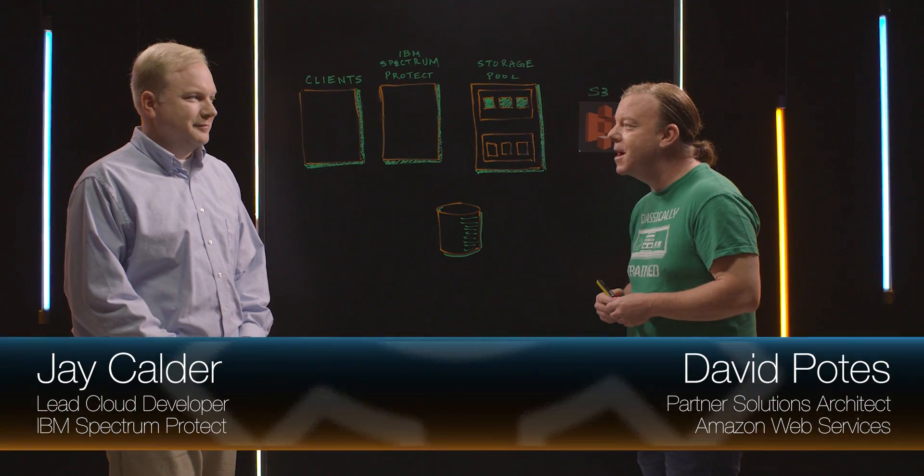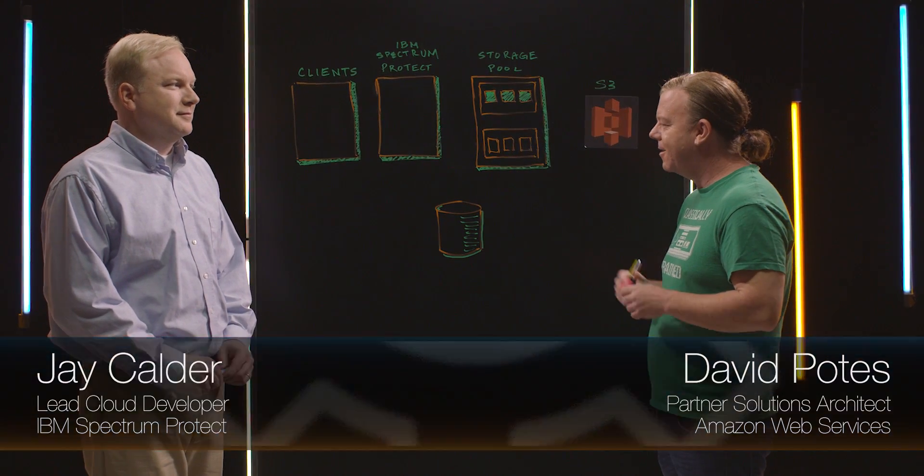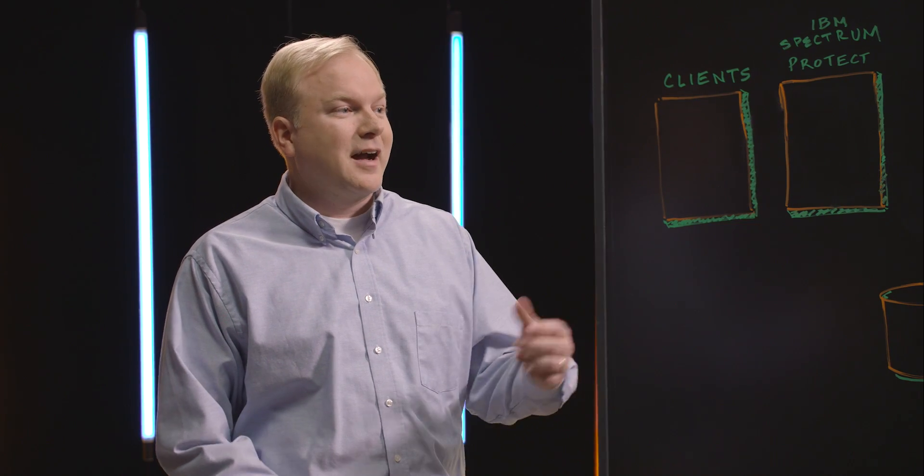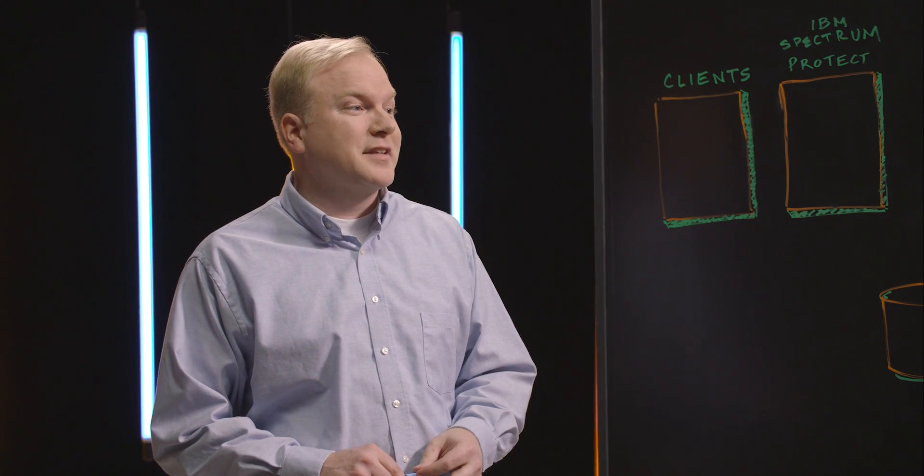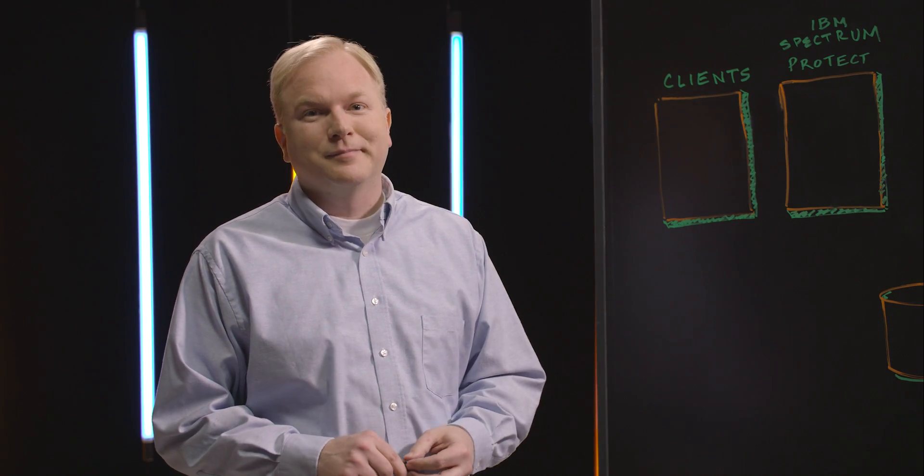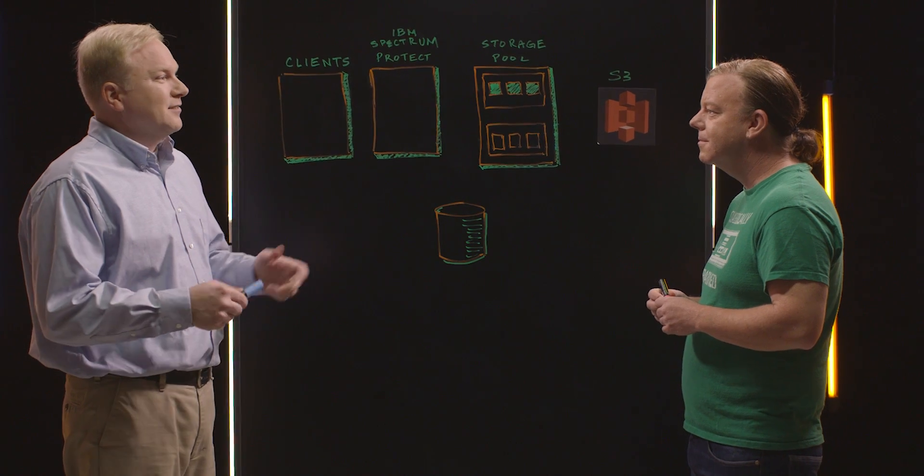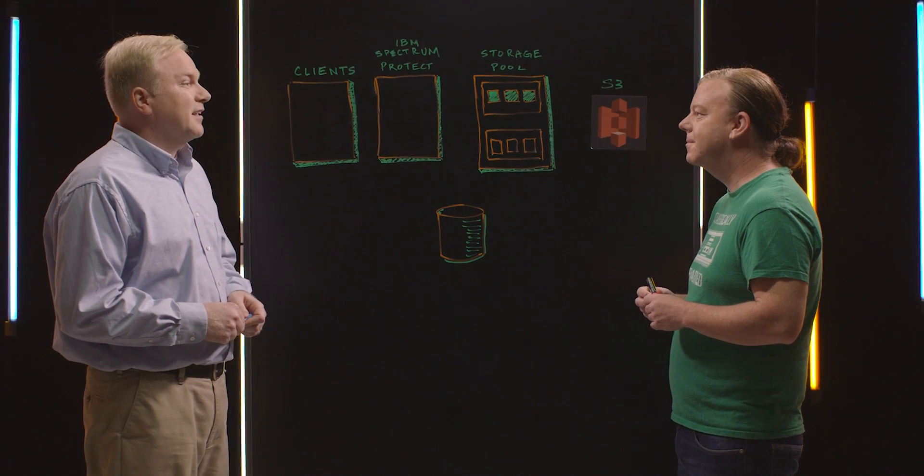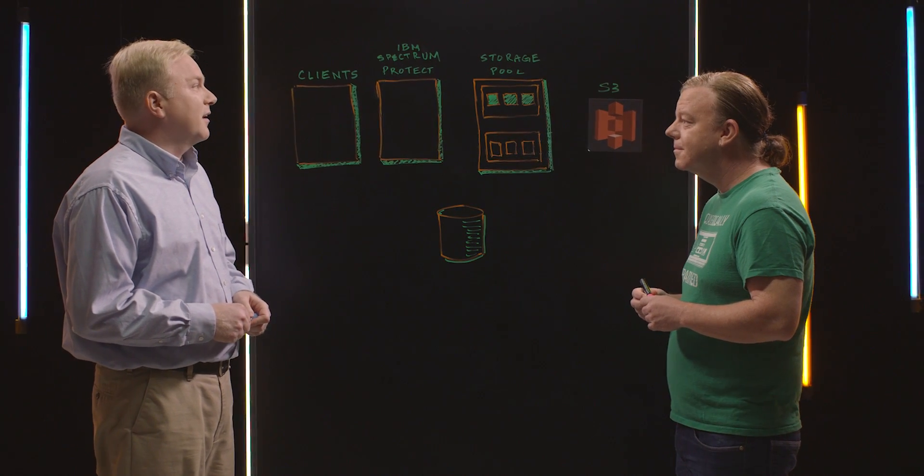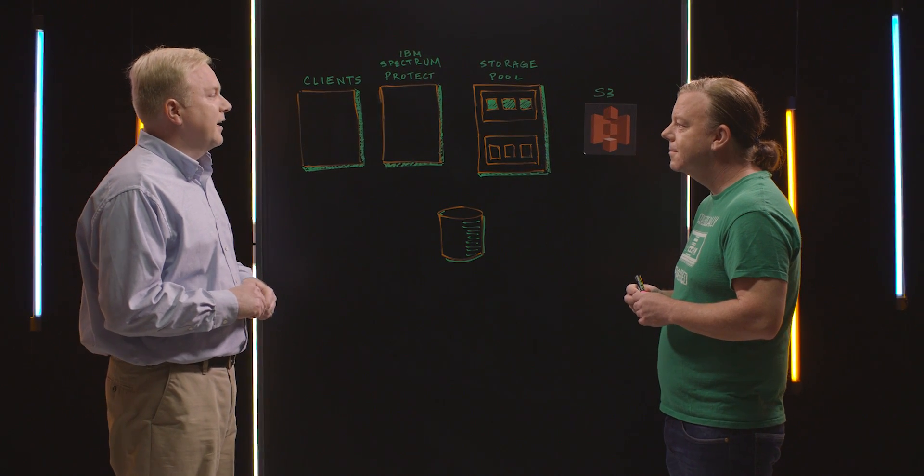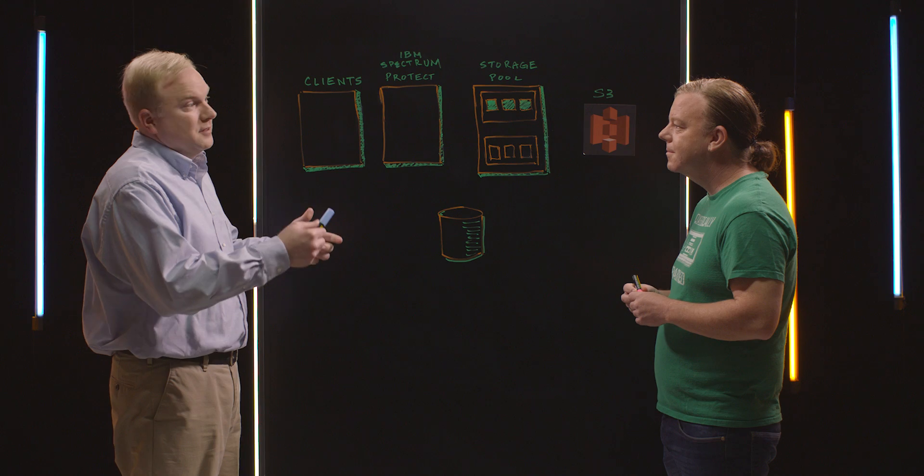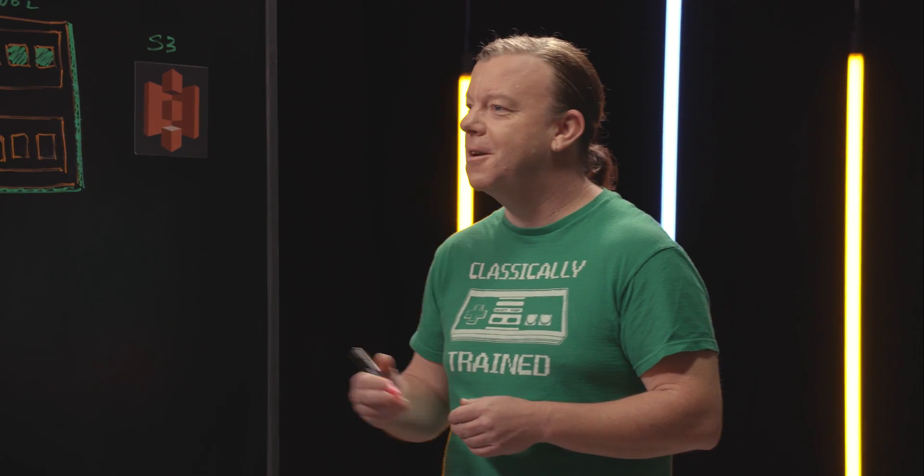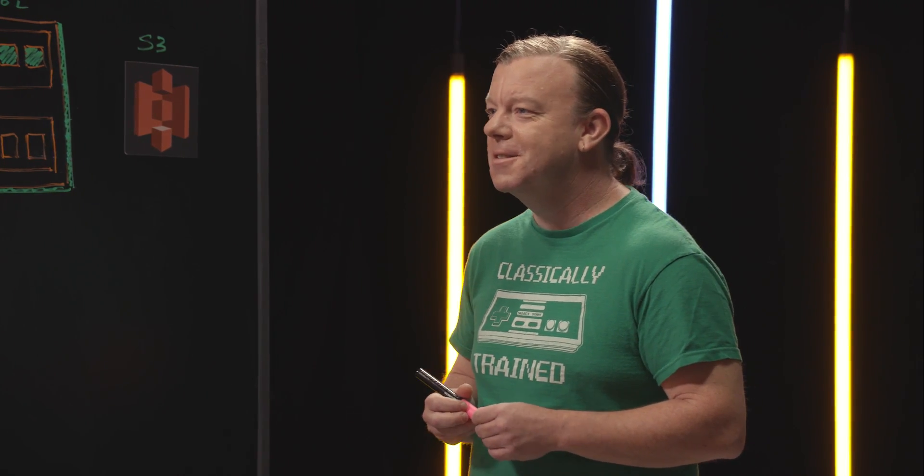Hi, and welcome to This Is My Architecture. I'm Dave, I'm here with Jay from IBM. Now, we've all heard of IBM, but you work in kind of a special part of it, right? Right, I work for IBM Spectrum Protect, and I'm the lead cloud developer. Our product has recently introduced support for Amazon S3 as part of our storage solution here, and I'd like to explain it to you. Okay, cool. So, it starts at the clients, right? Always start at the clients?